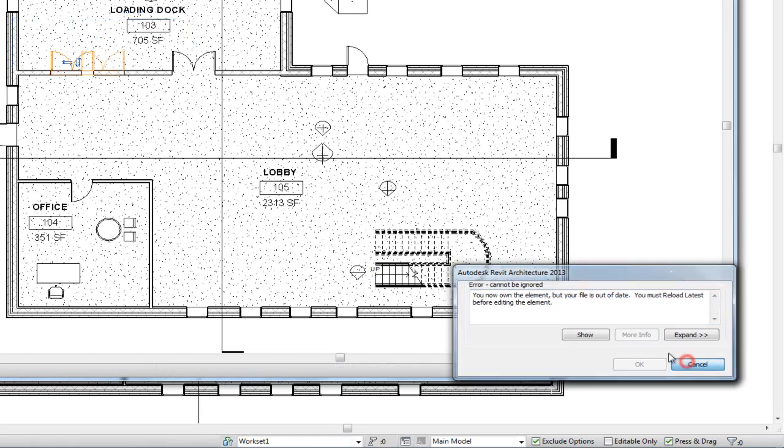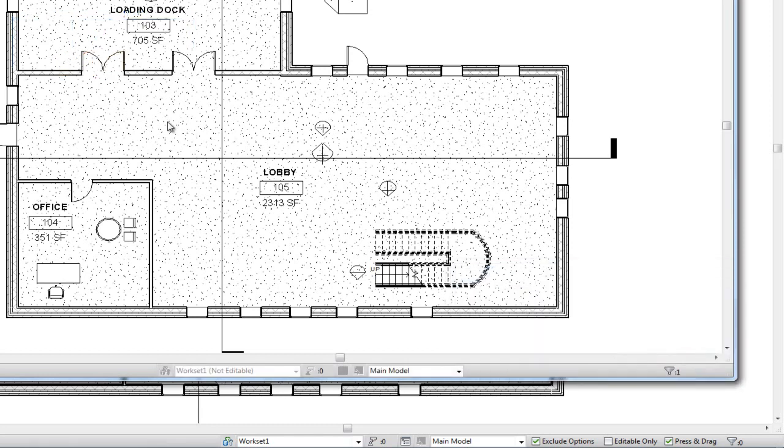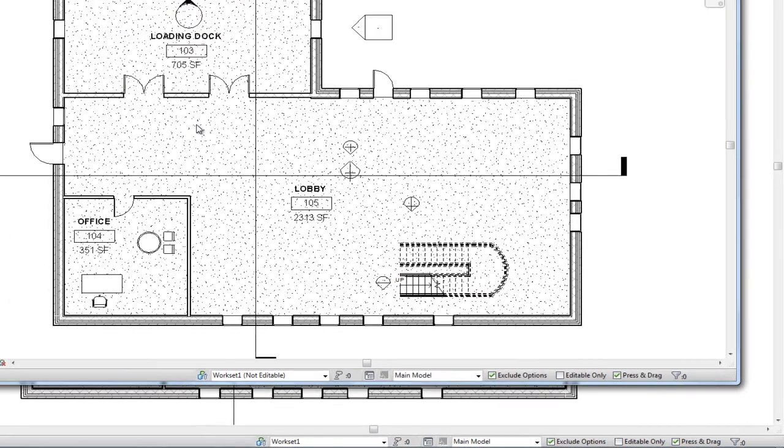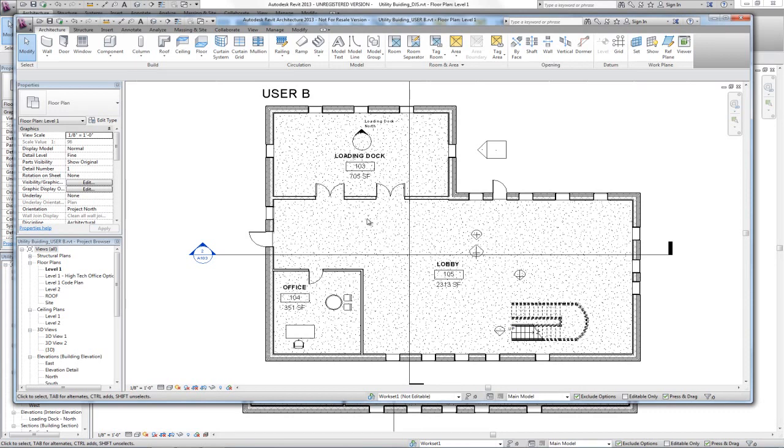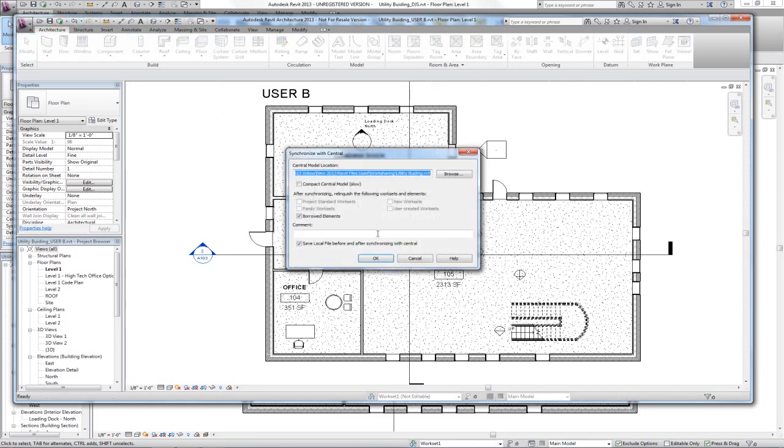So there's two conditions that have to exist for you to be able to change something in a model. It has to be available to be checked out, and the position you're seeing it in has to be the most current position when compared to the central file. So User B now can synchronize with central.